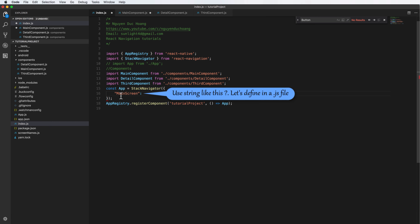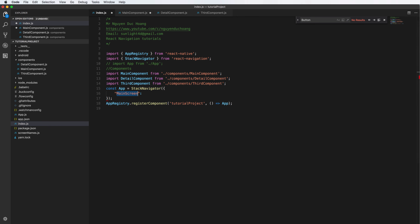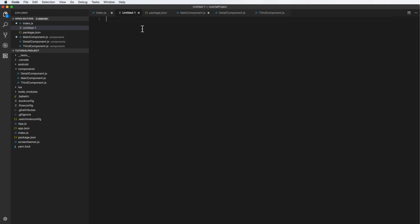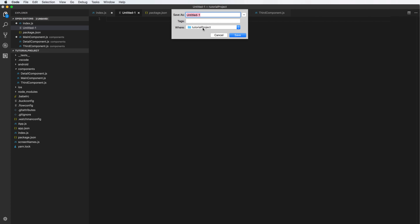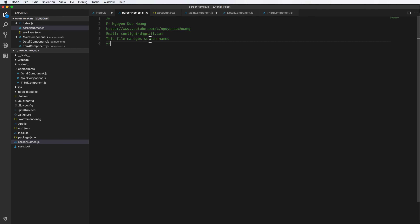We can use strings directly as screen names, but it is not convenient. Instead, we can define the screen names in a separate JavaScript file. Let's create a new JavaScript file for storing screen names.